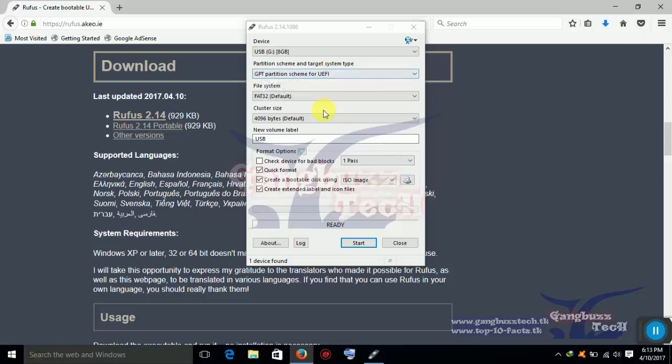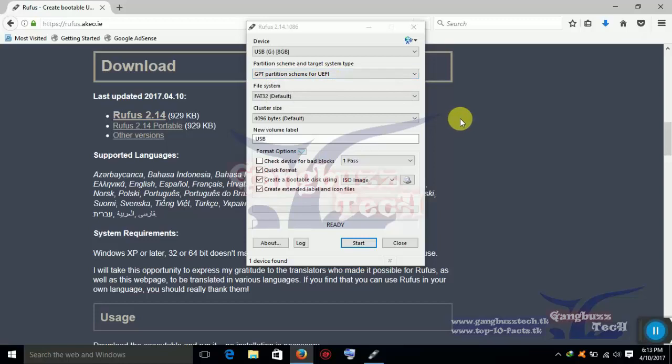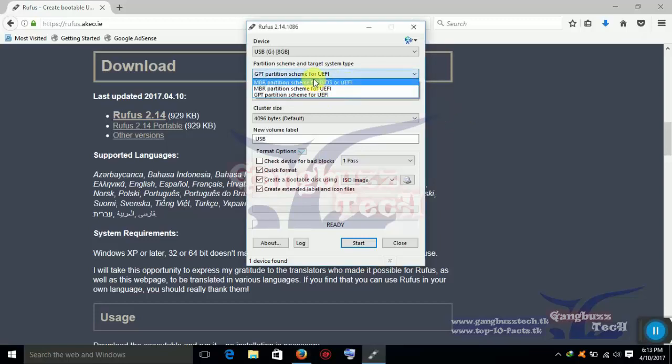Now you can see there are three options. If you have error says, Windows can't install in GPT, then you have to select MBR.